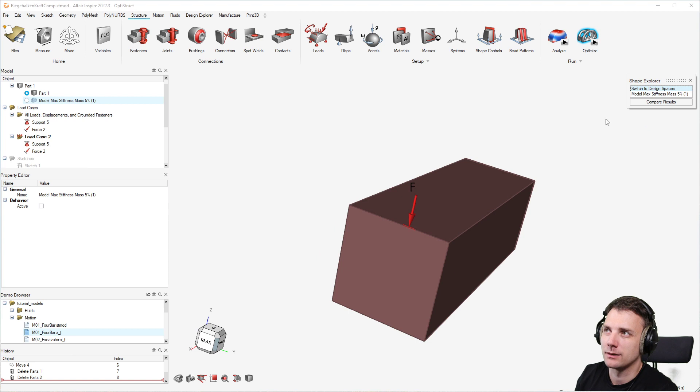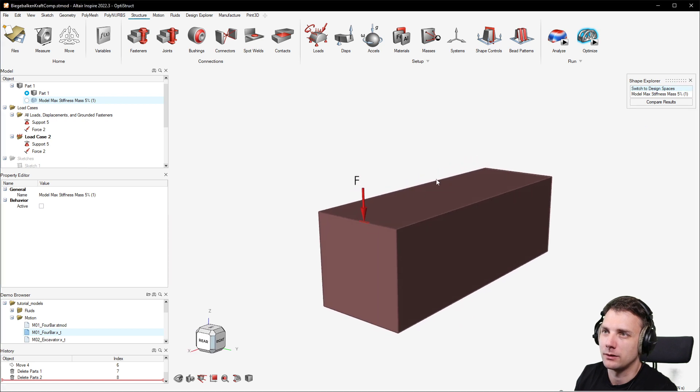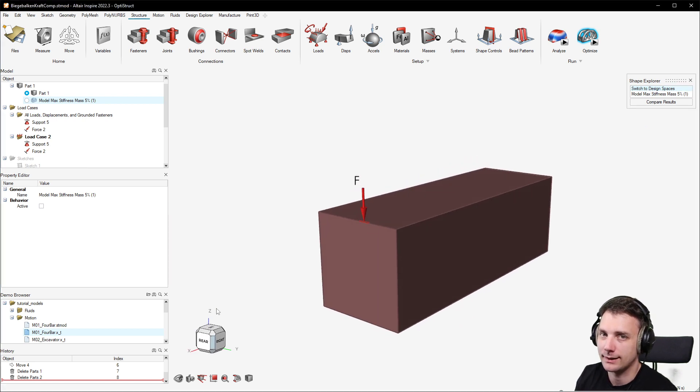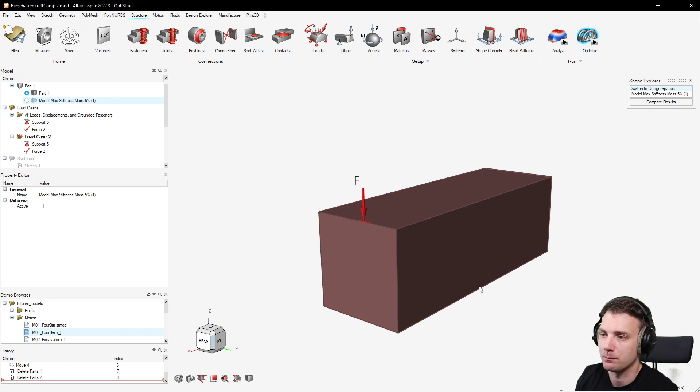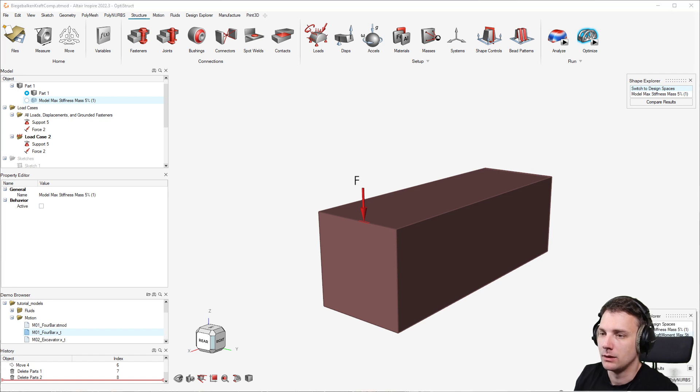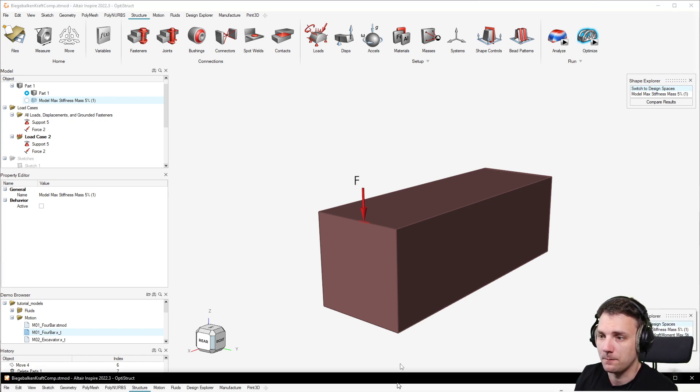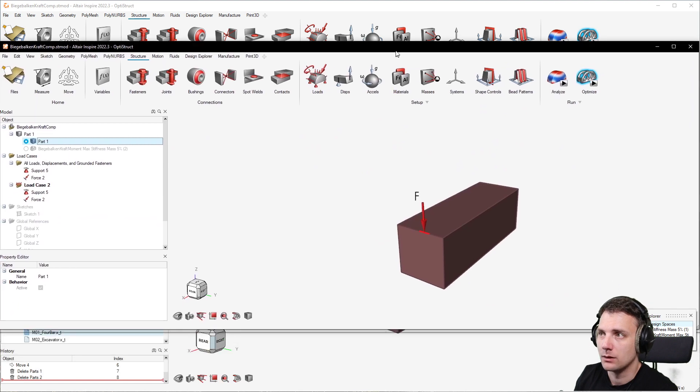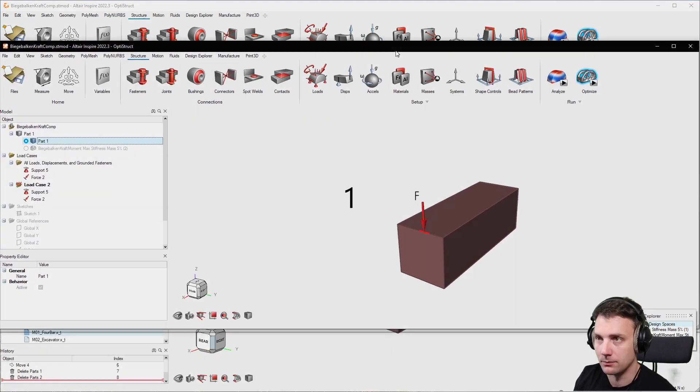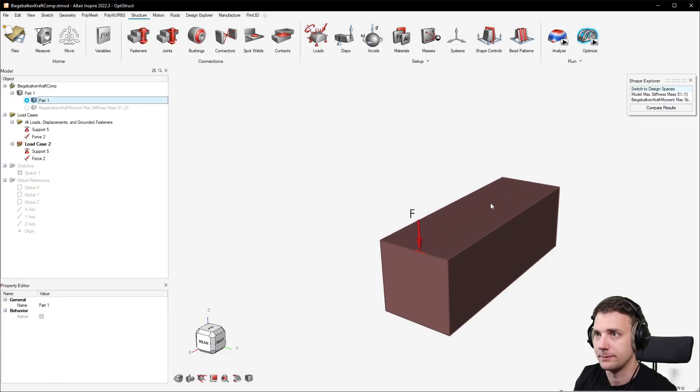And just imagine that the design space here, this force was pointing exactly minus that direction. And now I just switch that.